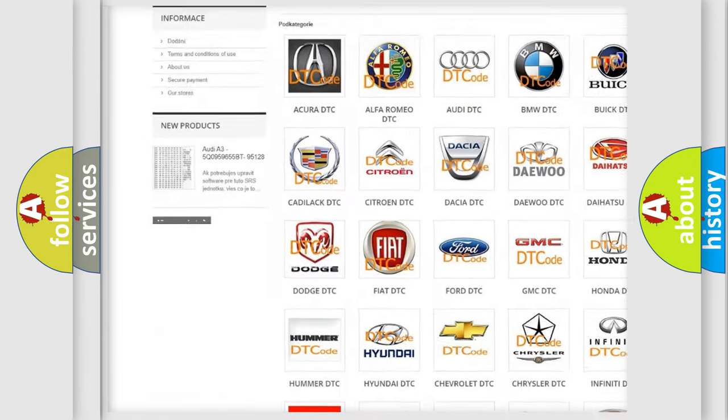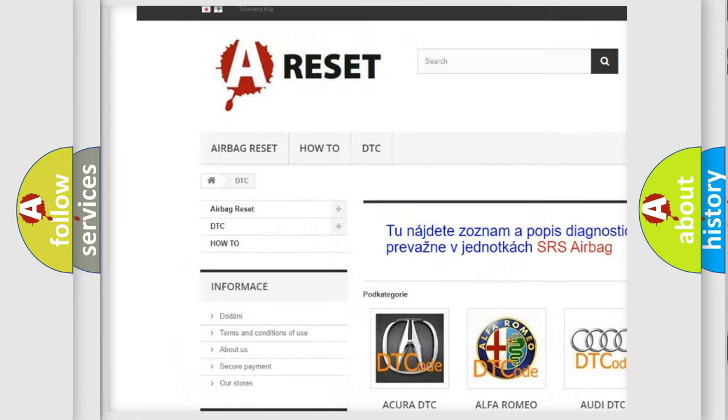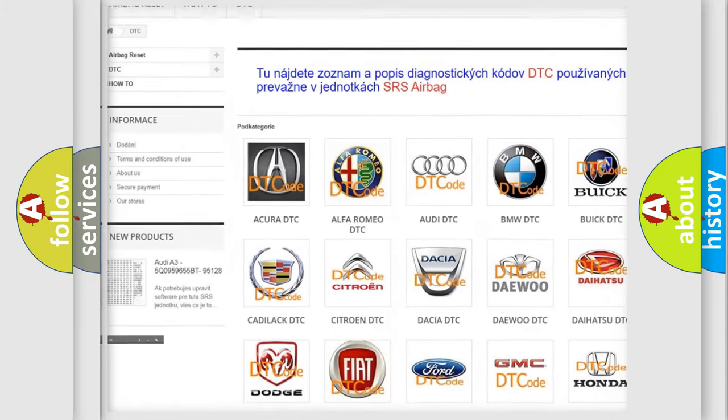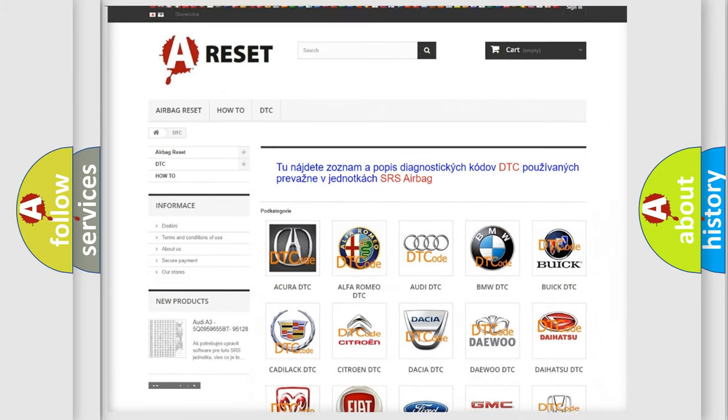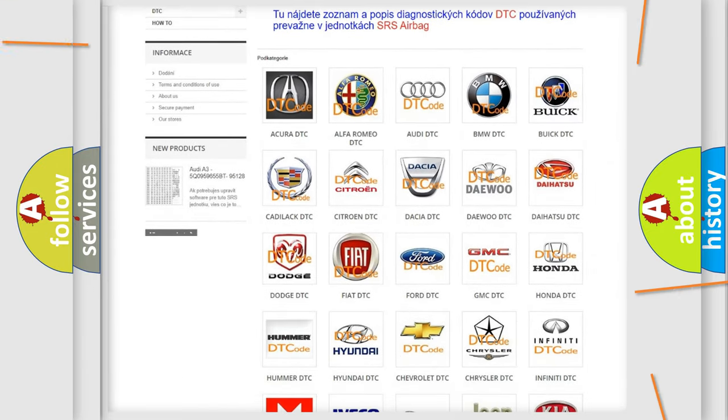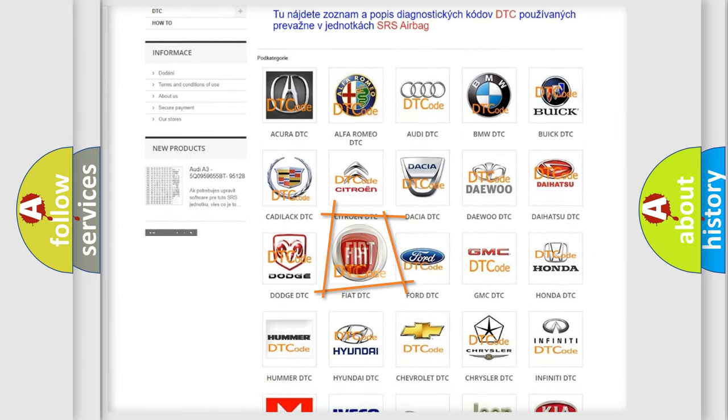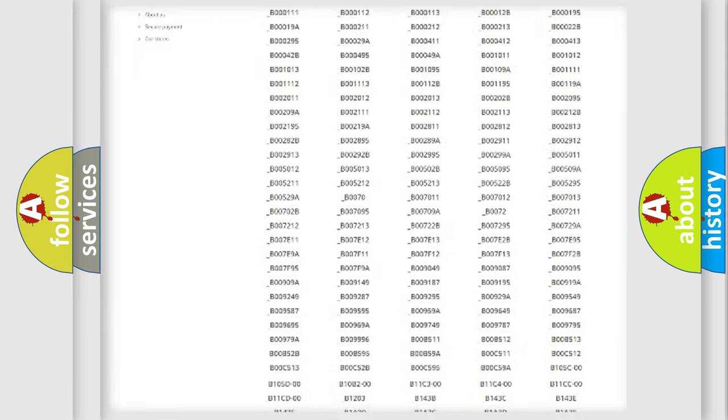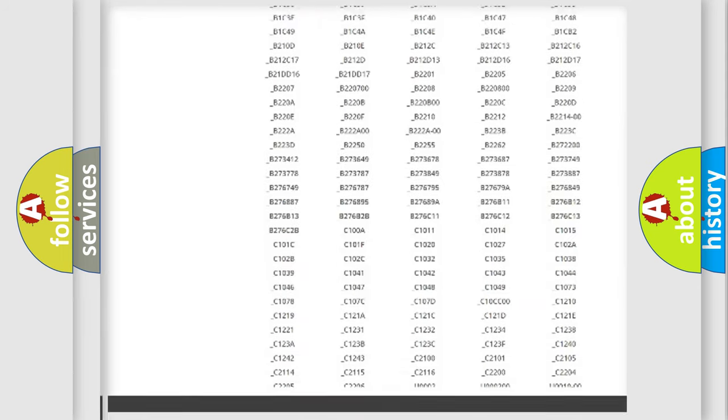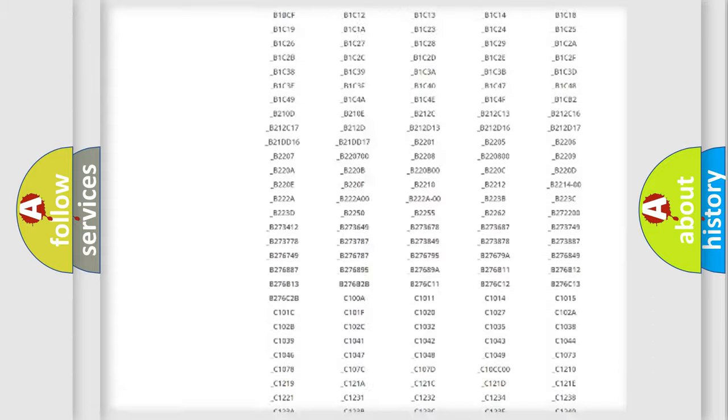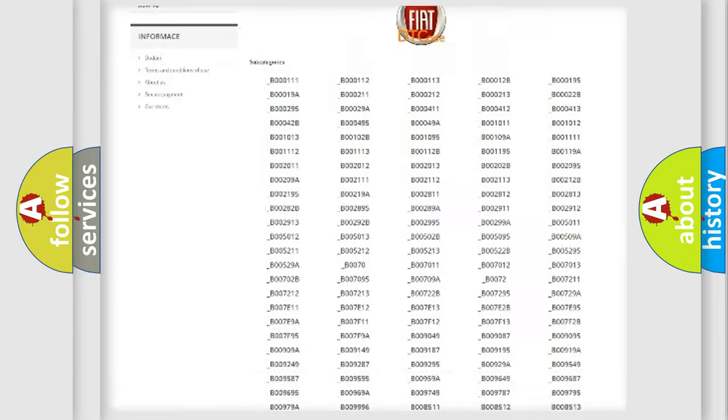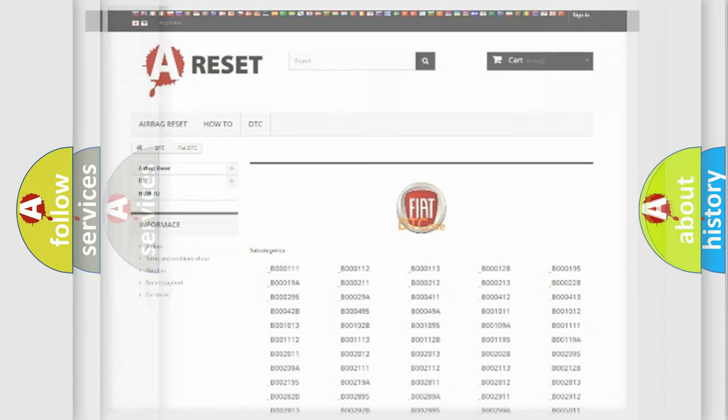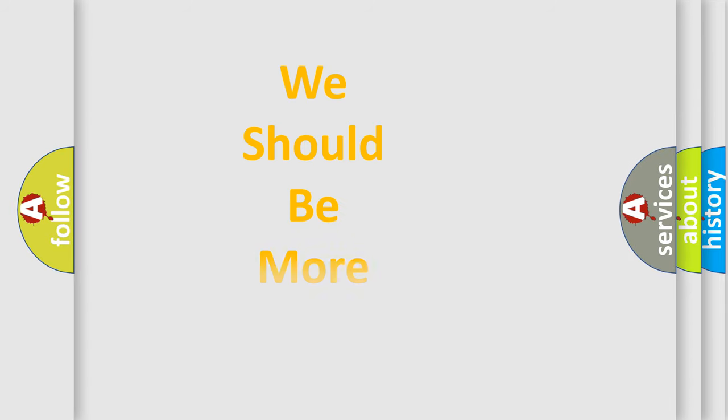Our website airbagreset.sk produces useful videos for you. You do not have to go through the OBD2 protocol anymore to know how to troubleshoot any car breakdown. You will find all the diagnostic codes that can be diagnosed in Fiat vehicles, and also many other useful things.